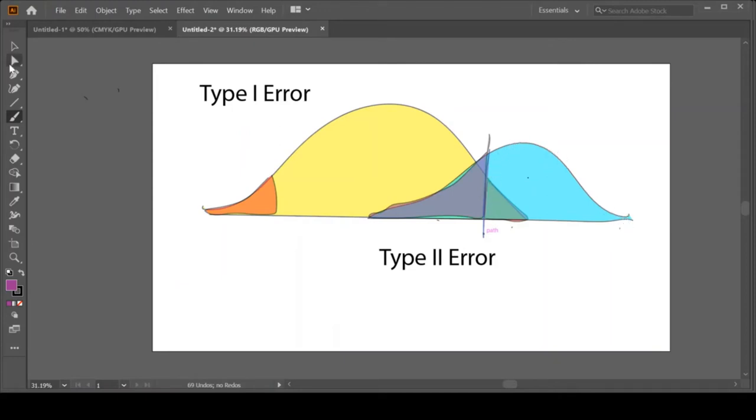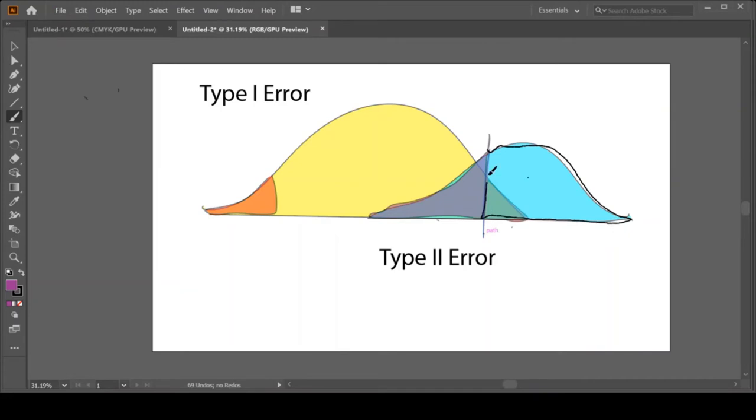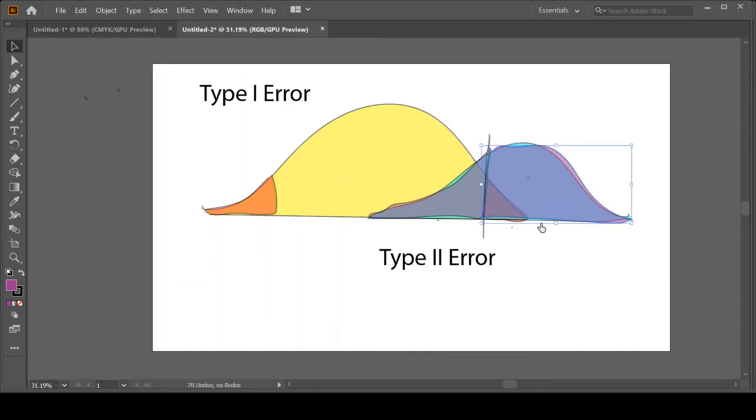So I am going to try to shade in my power. Let's pretend it's a good drawing here. Let's make it a very pretty color. Let's make it pink. Alright, so here this pink portion of the distribution is our power.